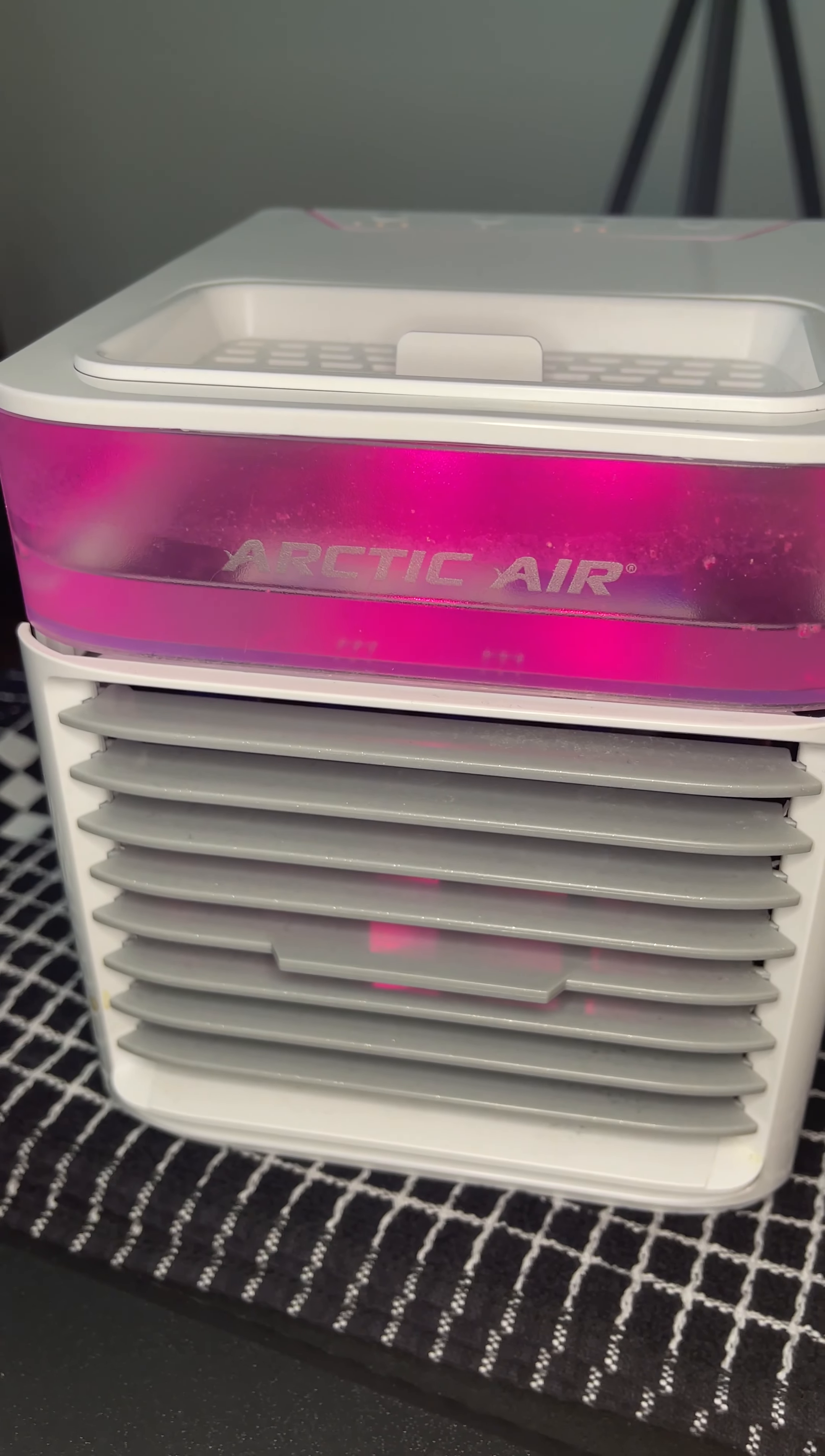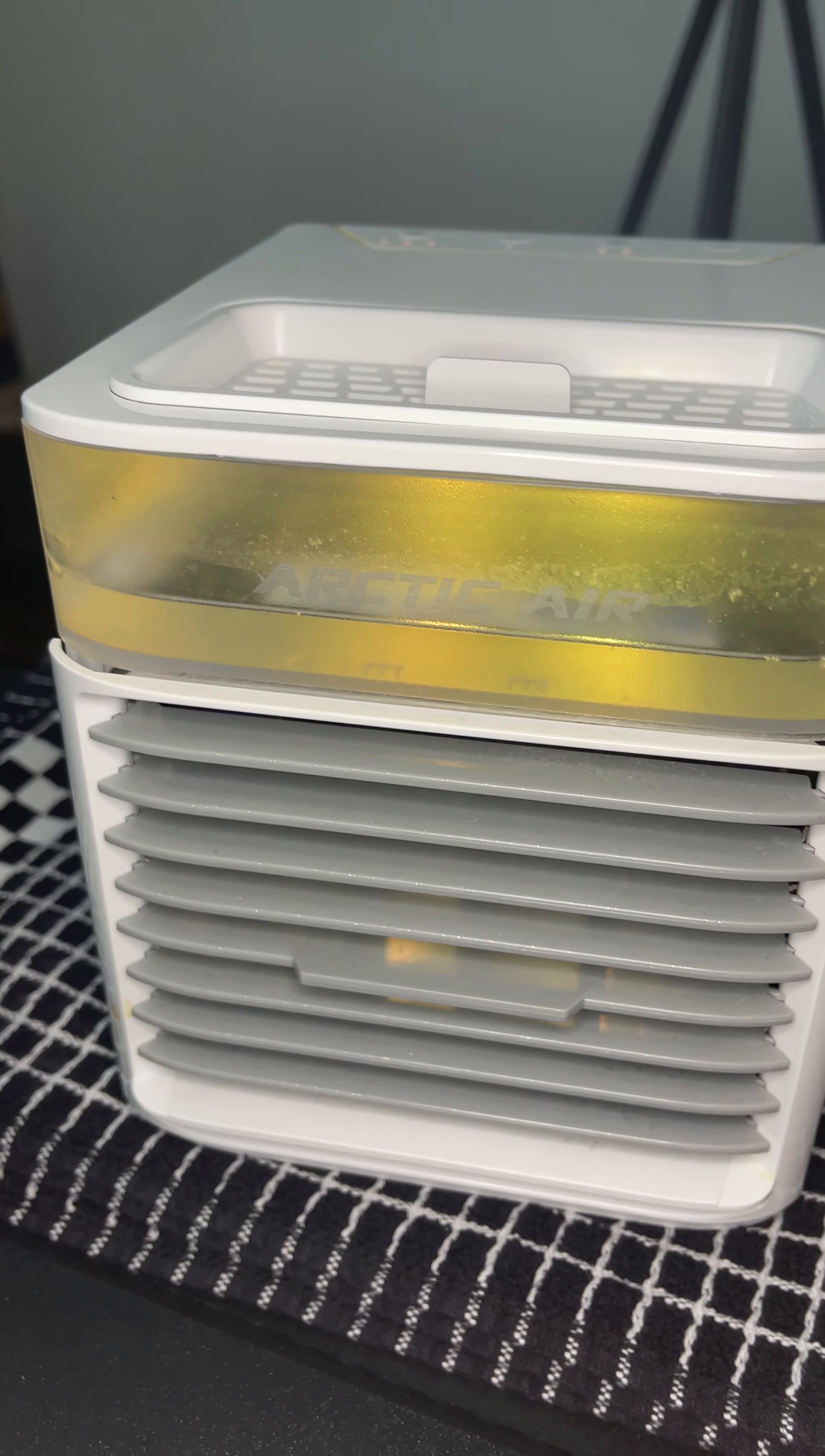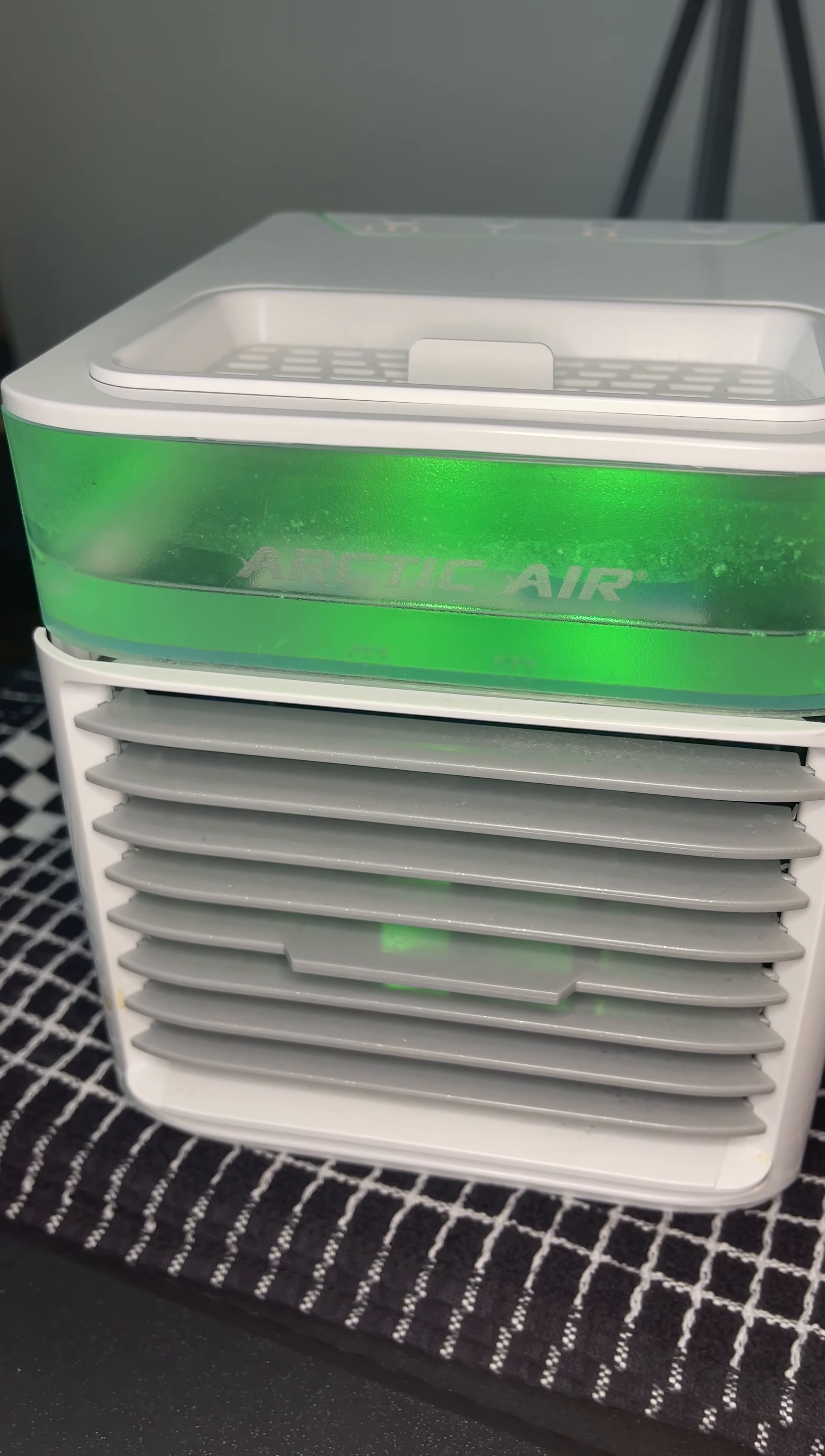It blows directly on you because you sit it on a surface where it's right by you. So thanks guys.